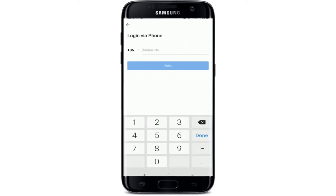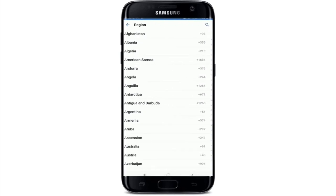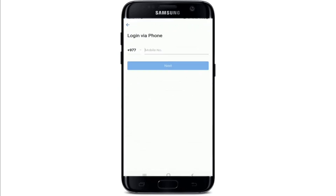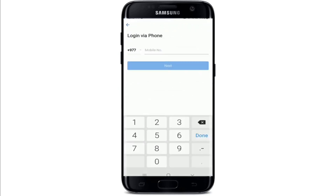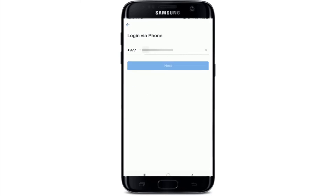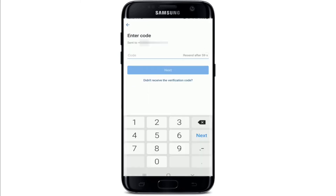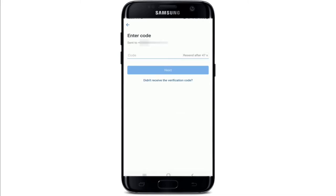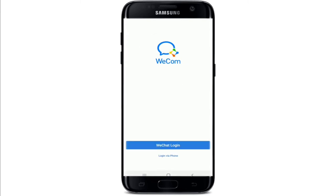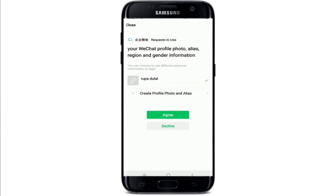Choose your option. Since I've chosen the phone option, let me select my country code from the drop-down. Once selected, type in your mobile number and tap on the Next button. Wait for a code to arrive via SMS and once you receive the code, you'll be logged into WeCom with your phone number.